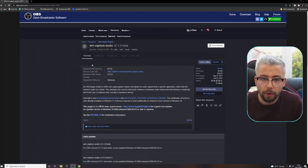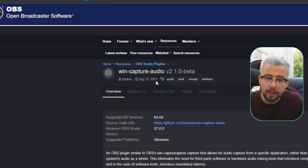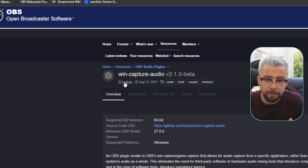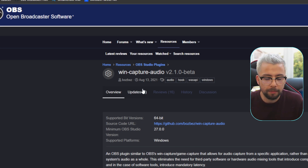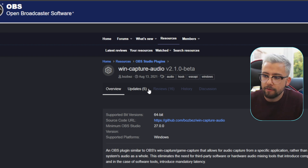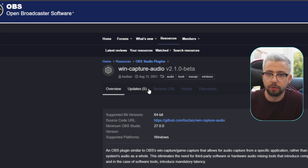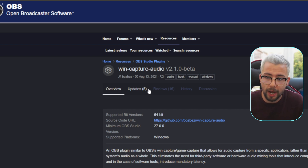The plugin we're going to be looking at today is WinCapture Audio. It actually came out a little while ago — I've been wanting to make this video for a bit — created by Bosbez. Honestly, this plugin is amazing. It makes everything so straightforward from an audio perspective. I've not run into any issues since using it, and controlling my audio has never been better. I'm going to show you a couple of tricks with this as well.